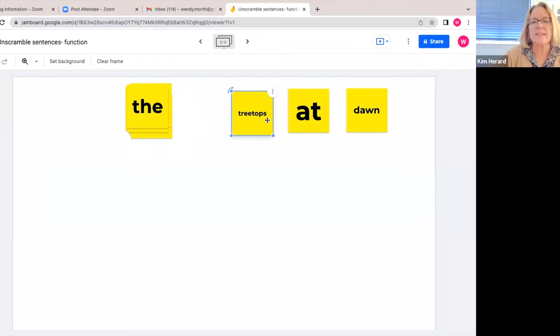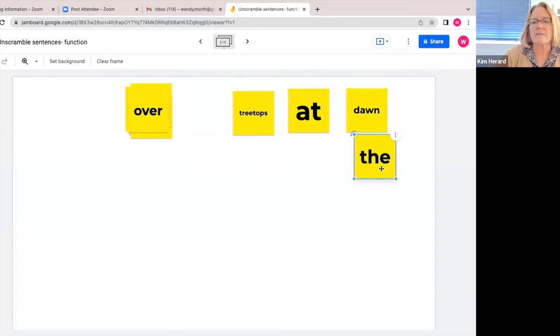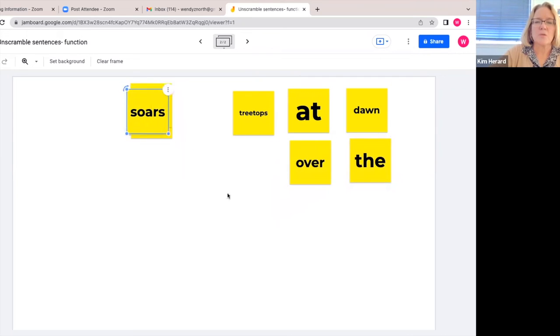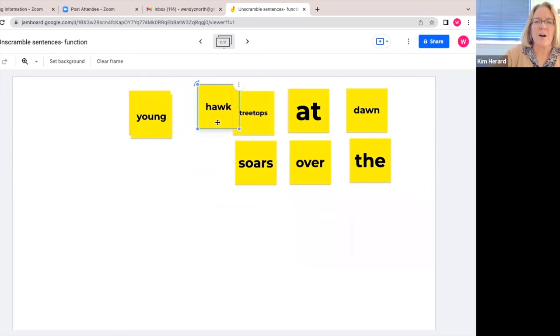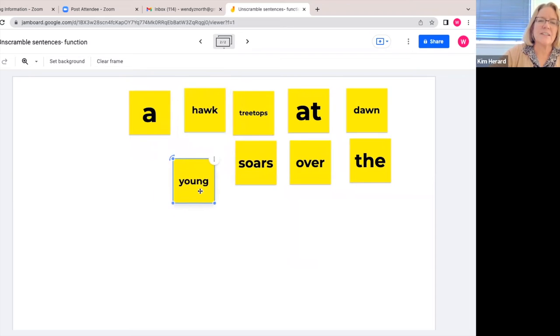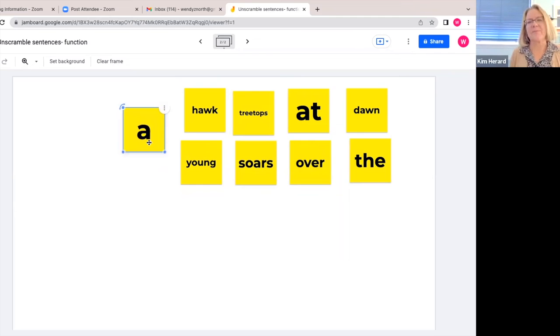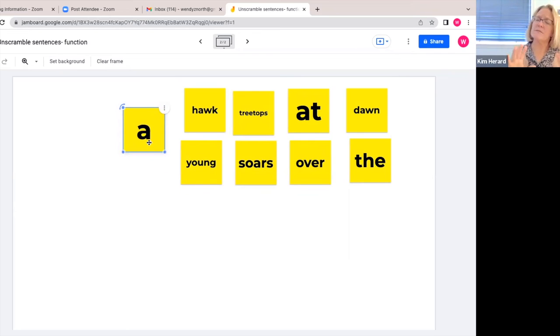The, over, soars, hawk, young, and a. Okay, so they're all laid out.